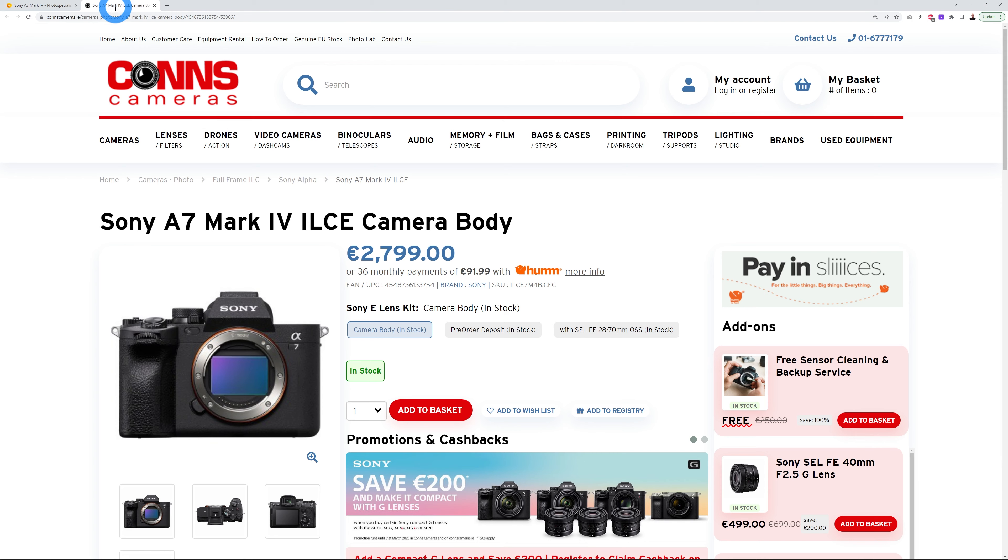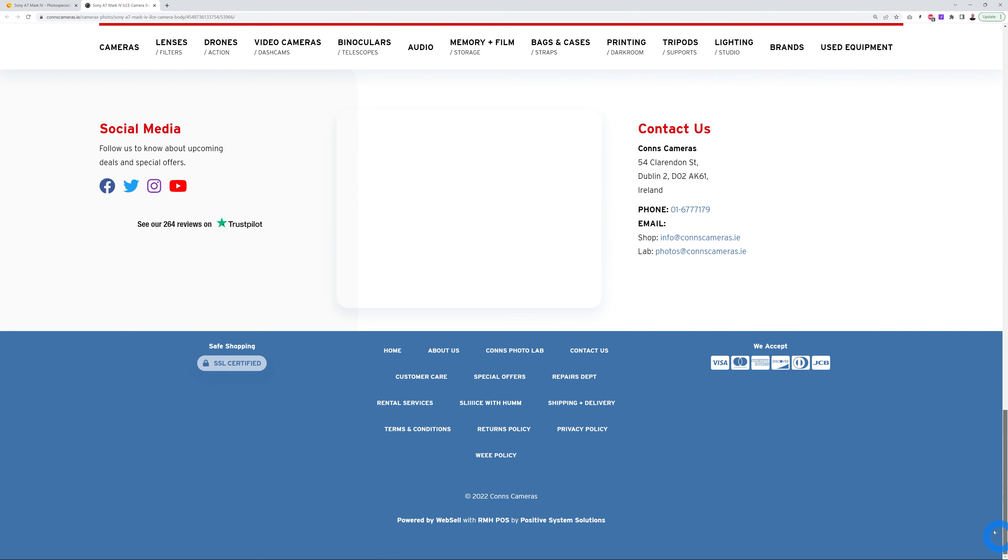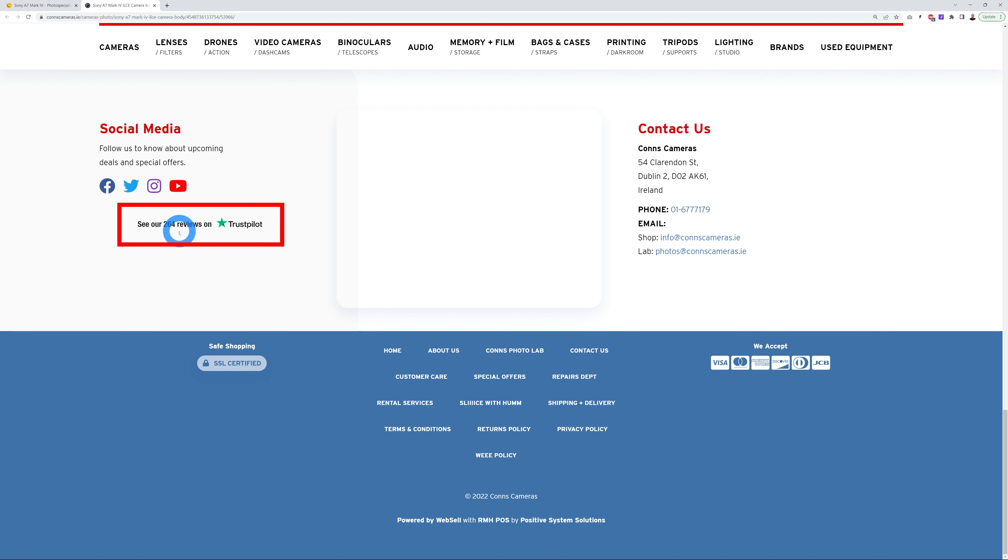Let's have a look at another website here - they're selling the same camera. You can see they have an SSL certificate installed. If you scroll down the page you can see it's even confirmed here: SSL certified. They know well people are looking for this, and they put next to it here Trustpilot - 'See our 264 reviews on Trustpilot.' Again, this is to build trust and reliability, and this alone will prove that your website is safe and secure.